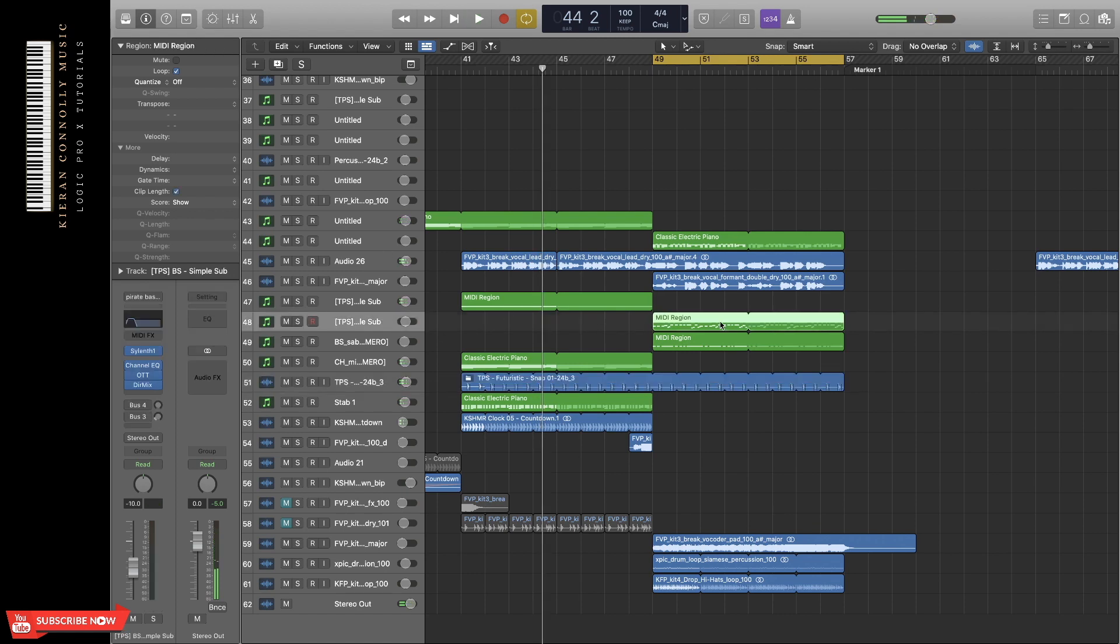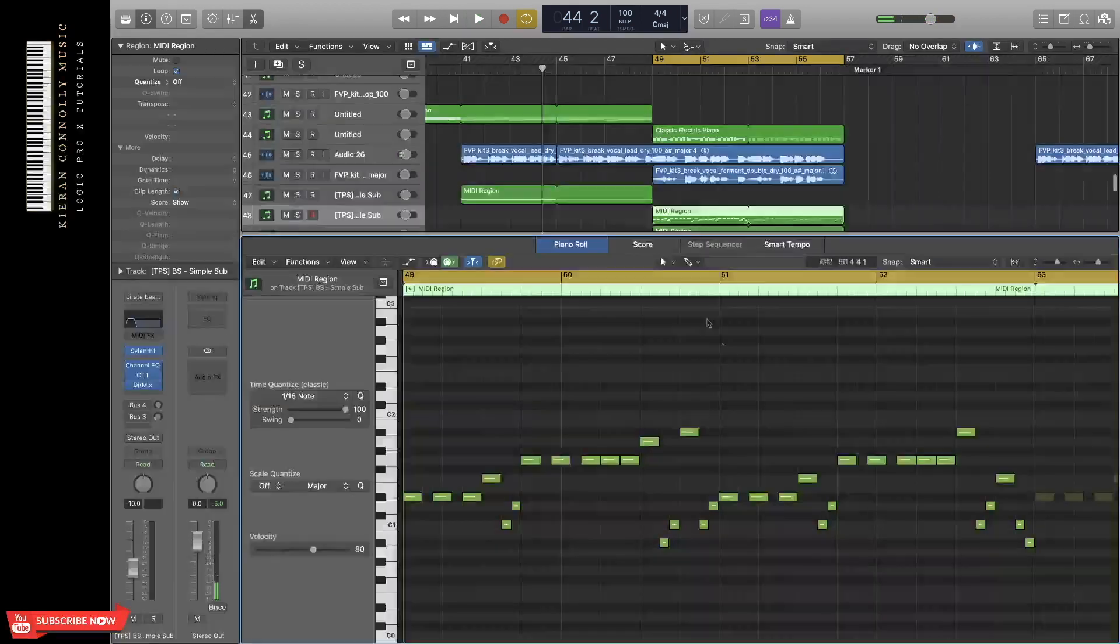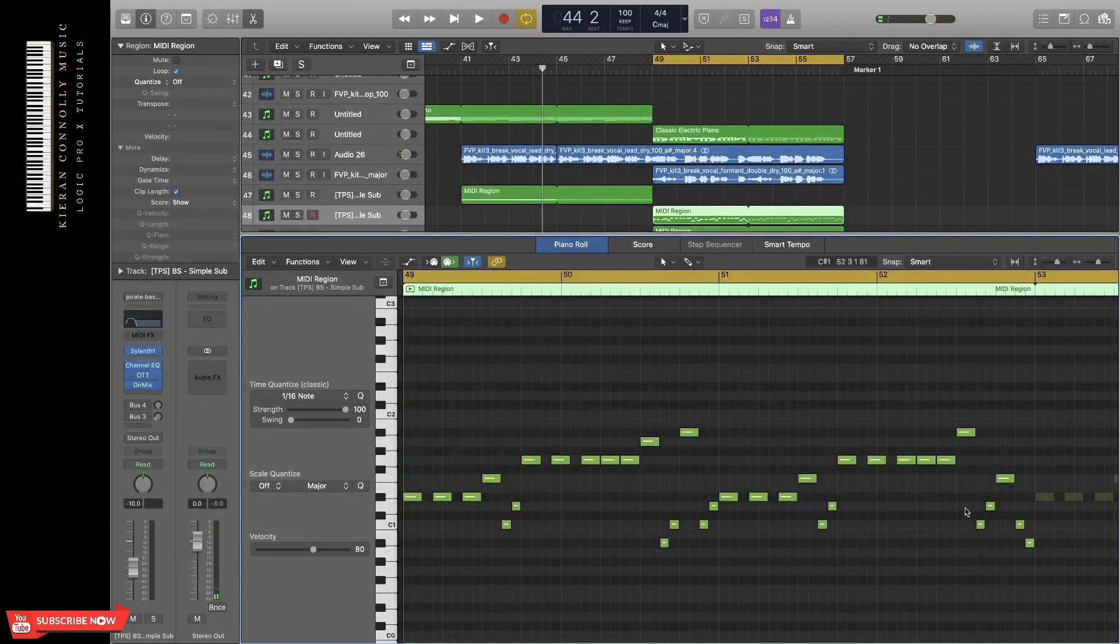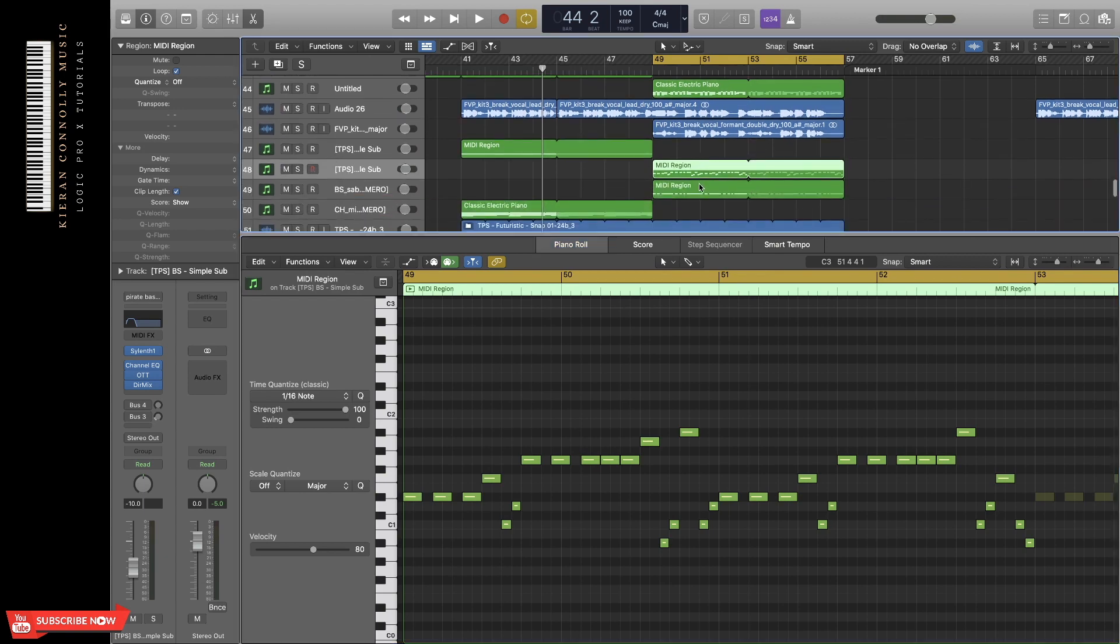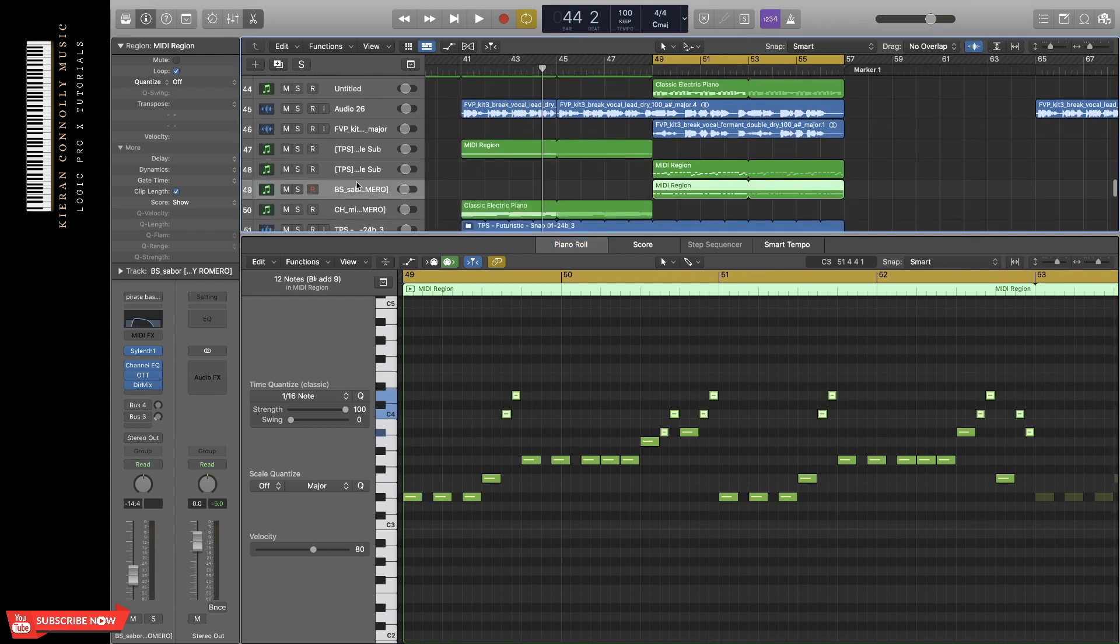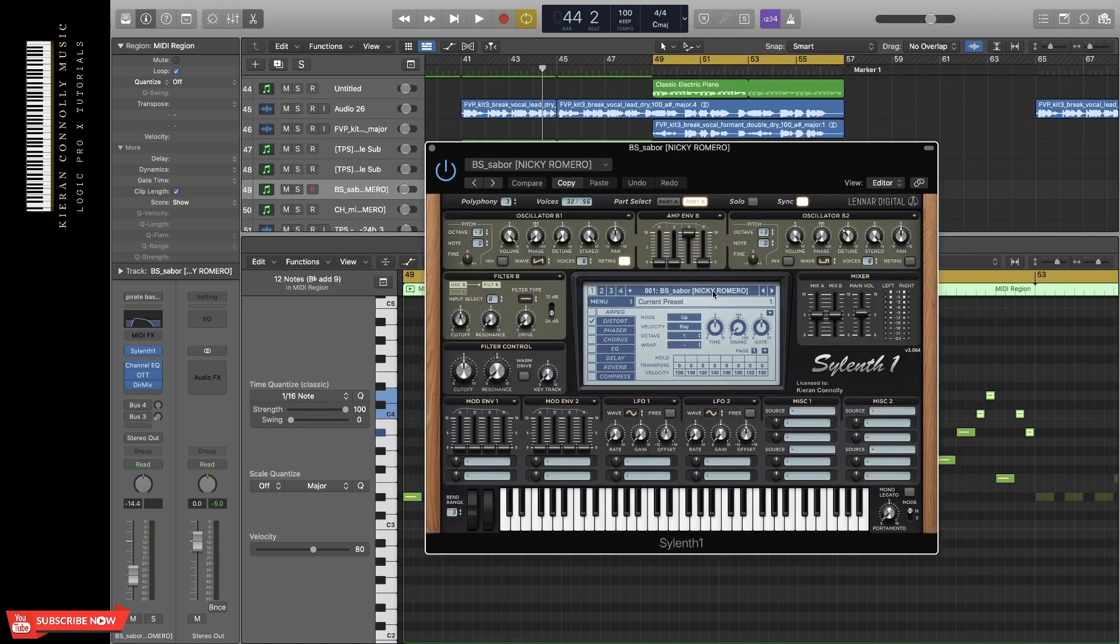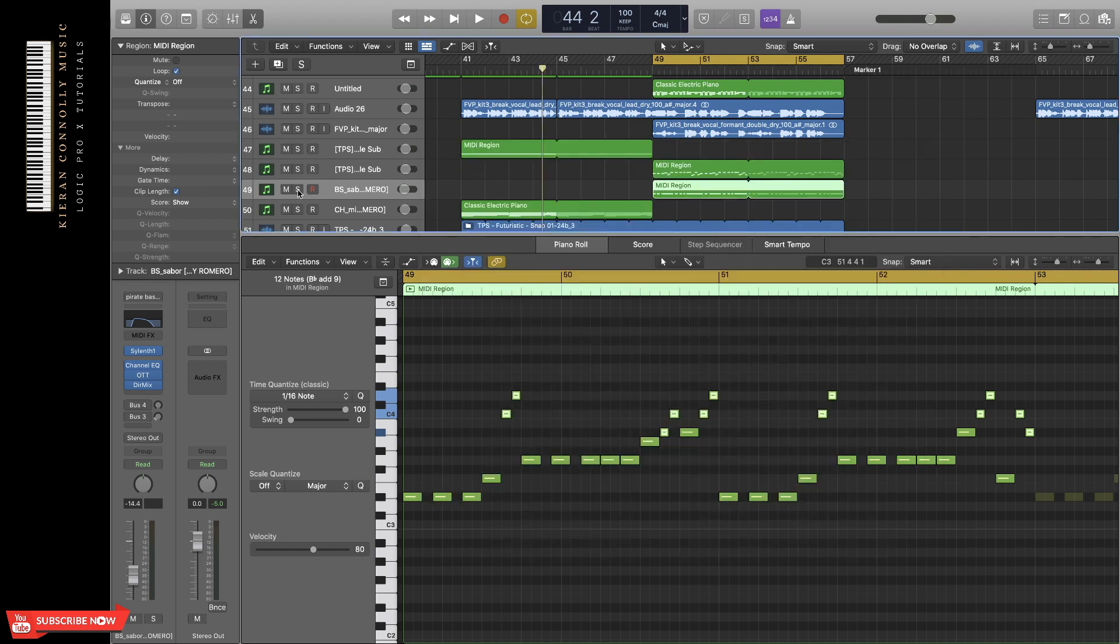In the second half, I've copied the same sub bass, but I've changed the groove to make it fit the chord progression. And I've also added a second bass again from Sylenth1. It's from Nicky Romero's Soundpack Sabre.